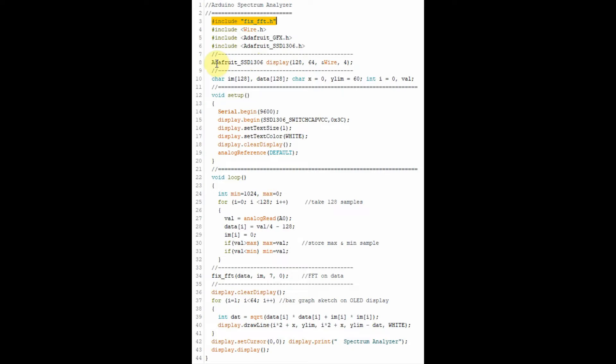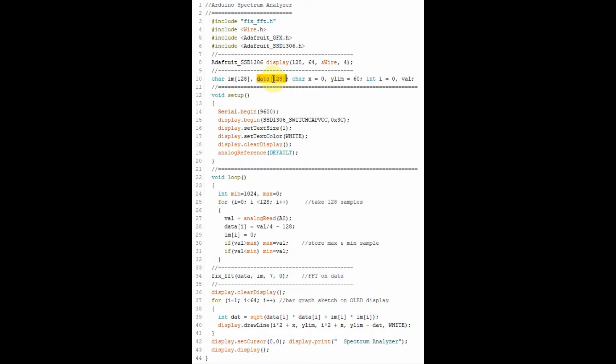And these are the variables associated with the FFT transformation. What's important here, we have two string arrays which are designed to store 128 samples.